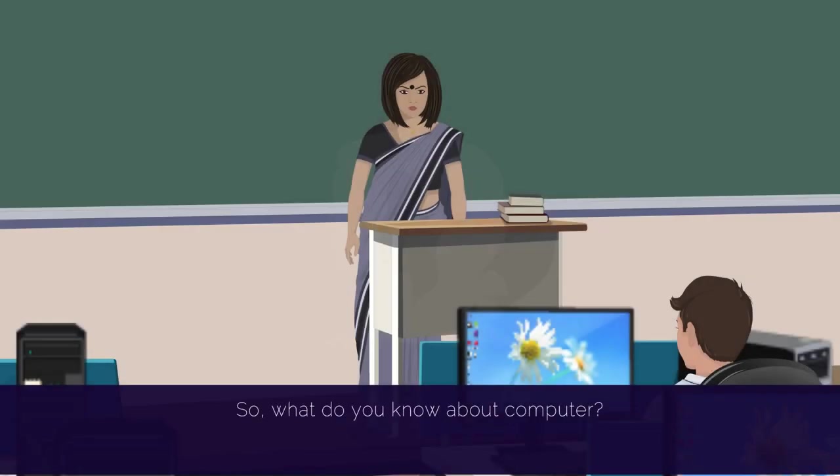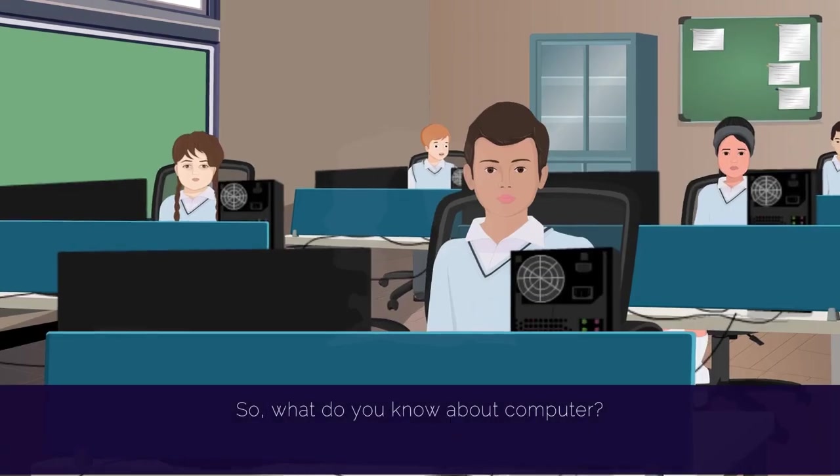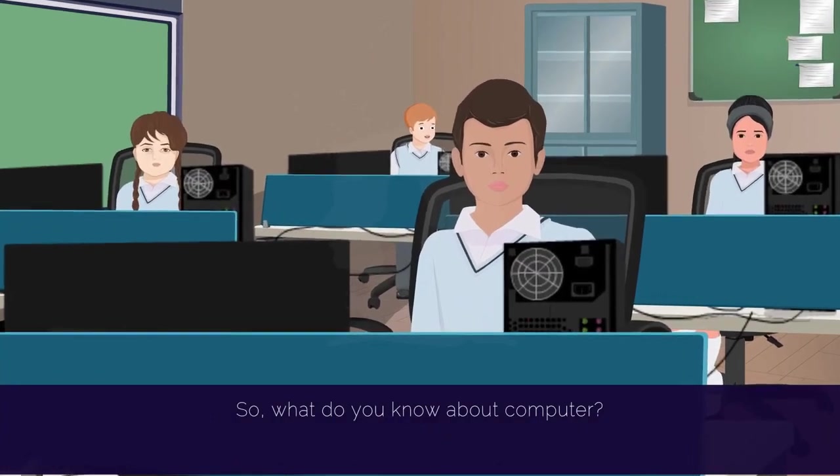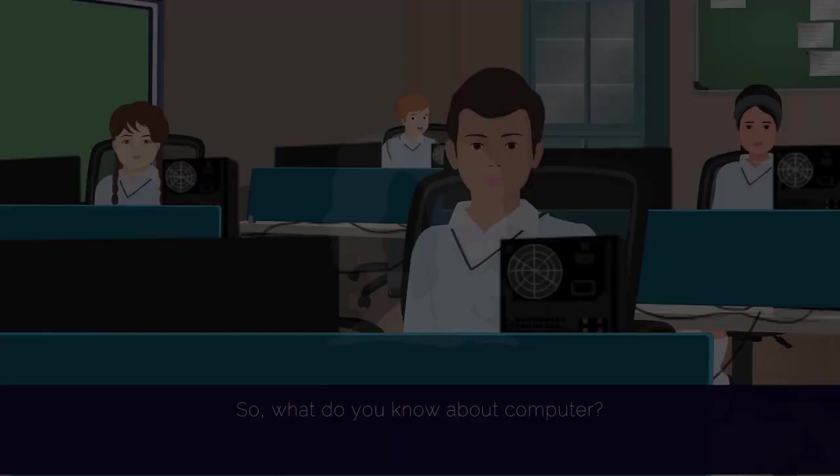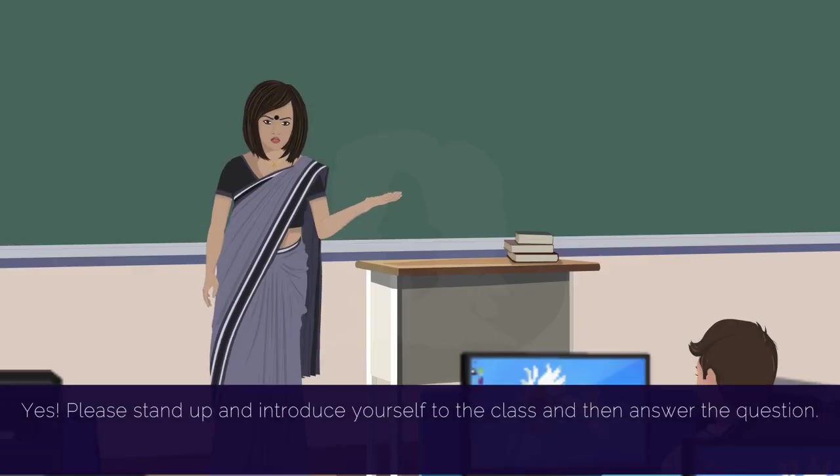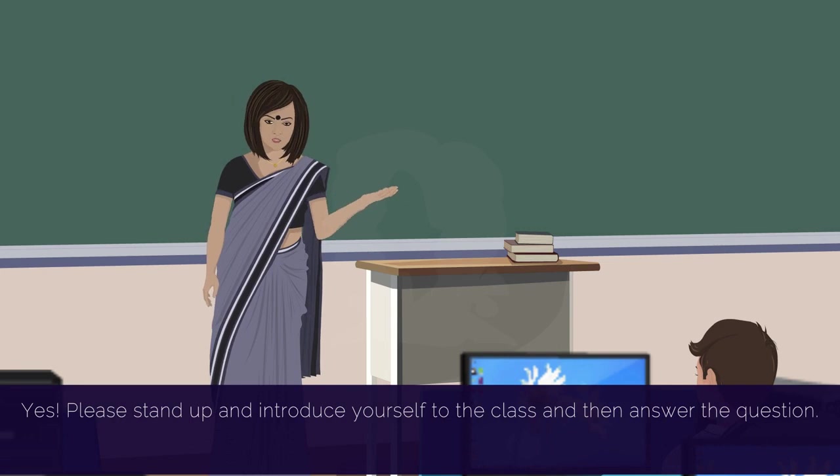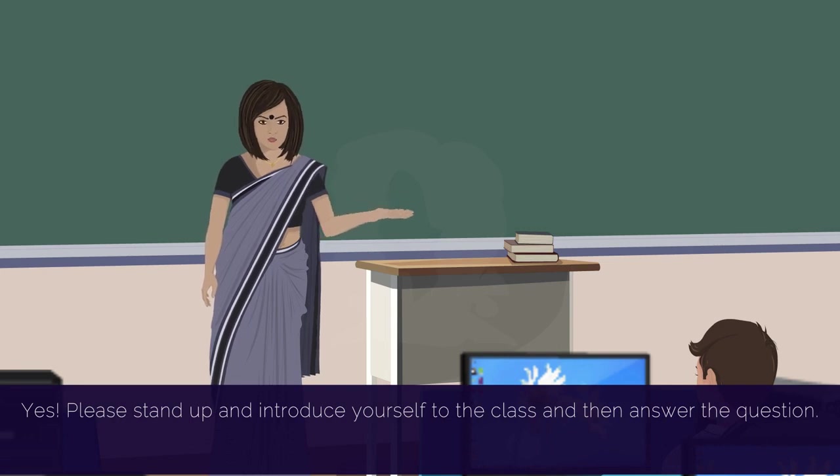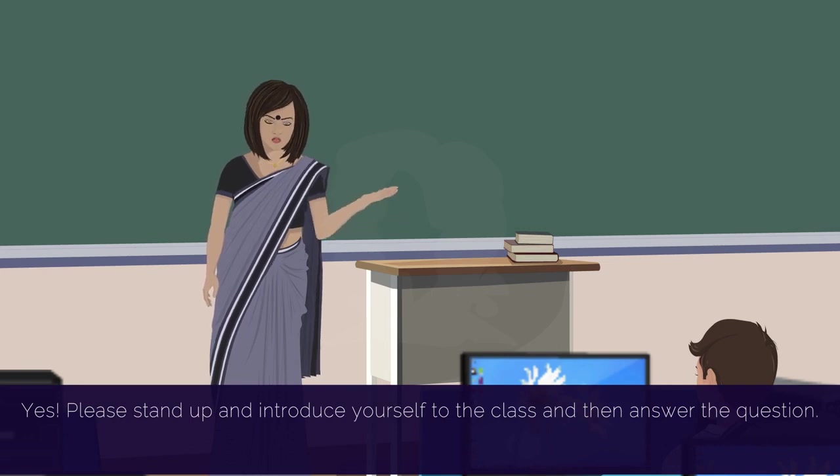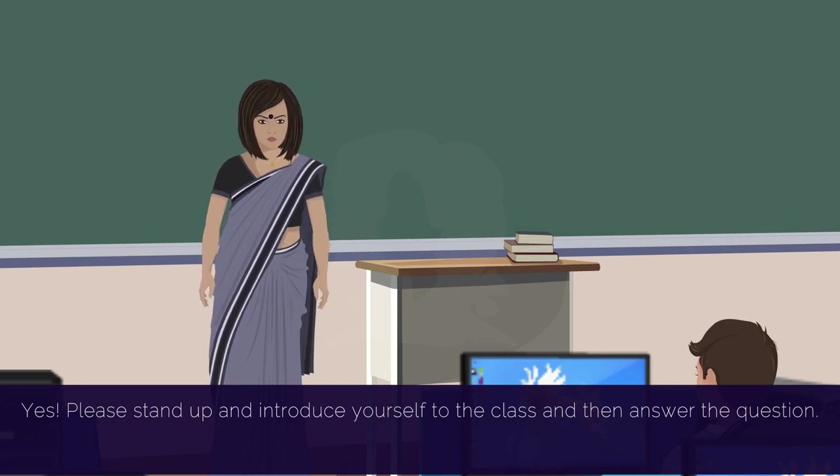So, what do you know about computer? Yes, please stand up and introduce yourself to the class and then answer the question.